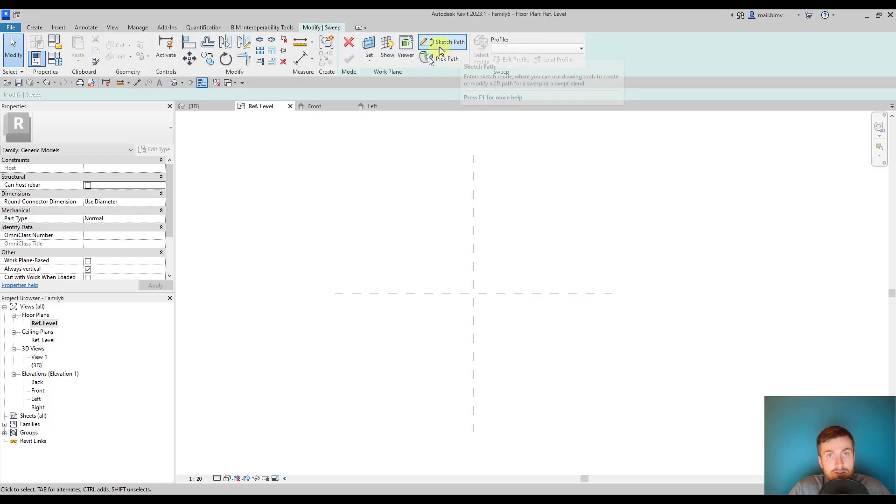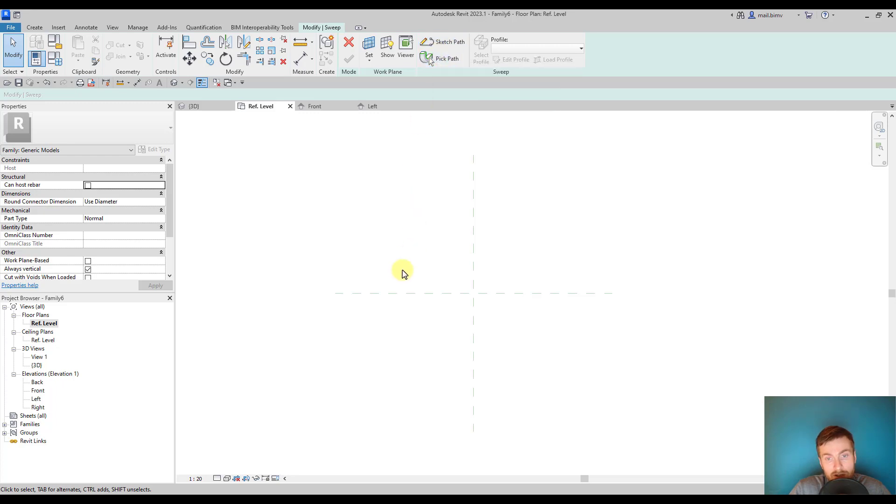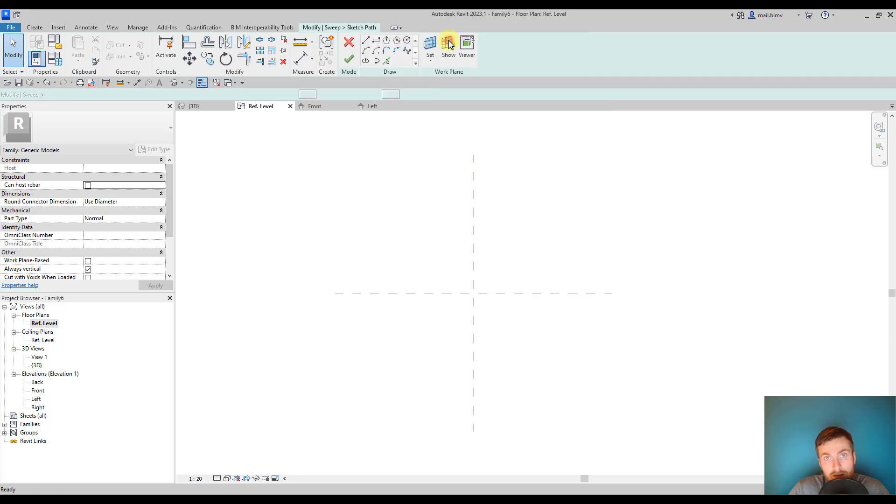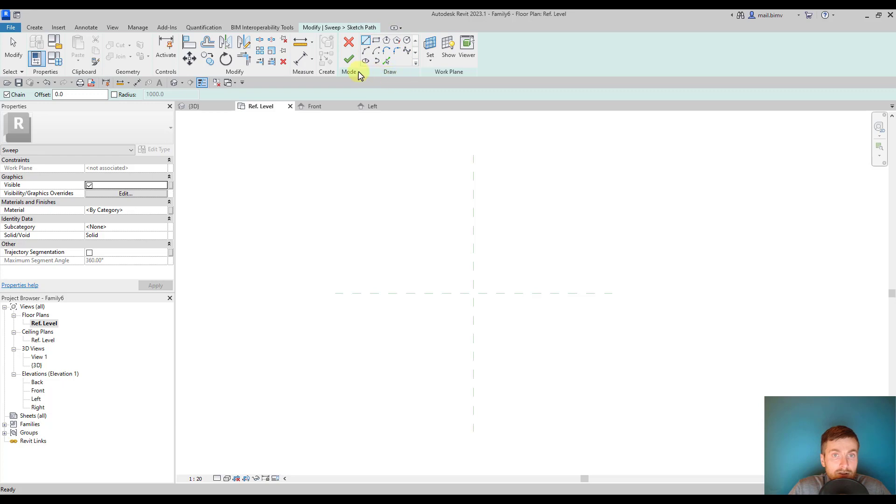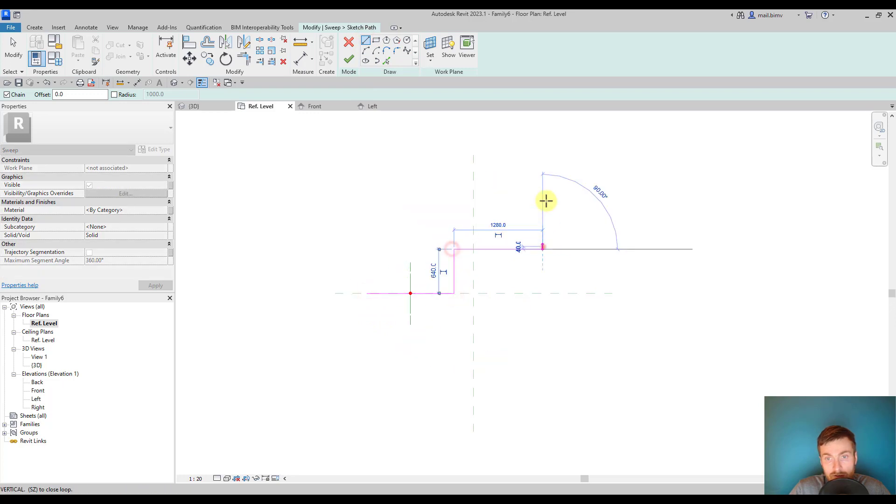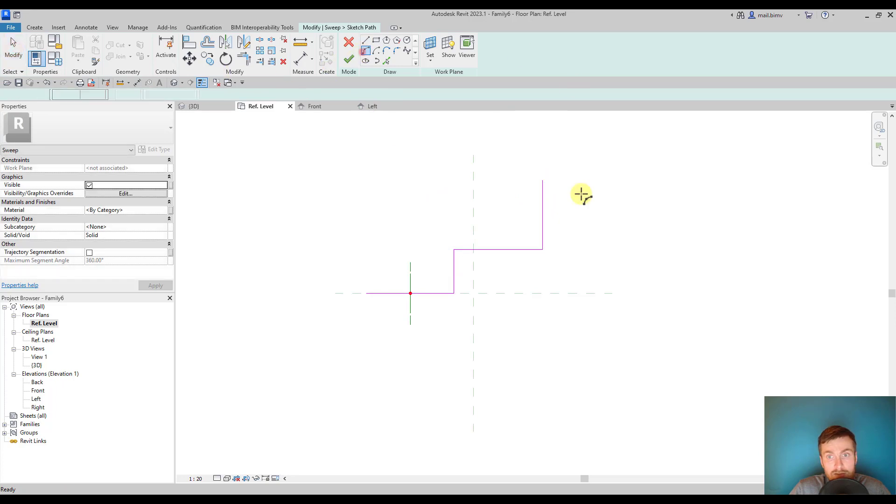First step is to create a path. We can pick a path if we have some kind of geometry or lines, but if we are starting from scratch then we have to use the sketch path tool. Sketching is really simple, we have standard draw tools there and we can create a chain of lines or other shapes like arc.